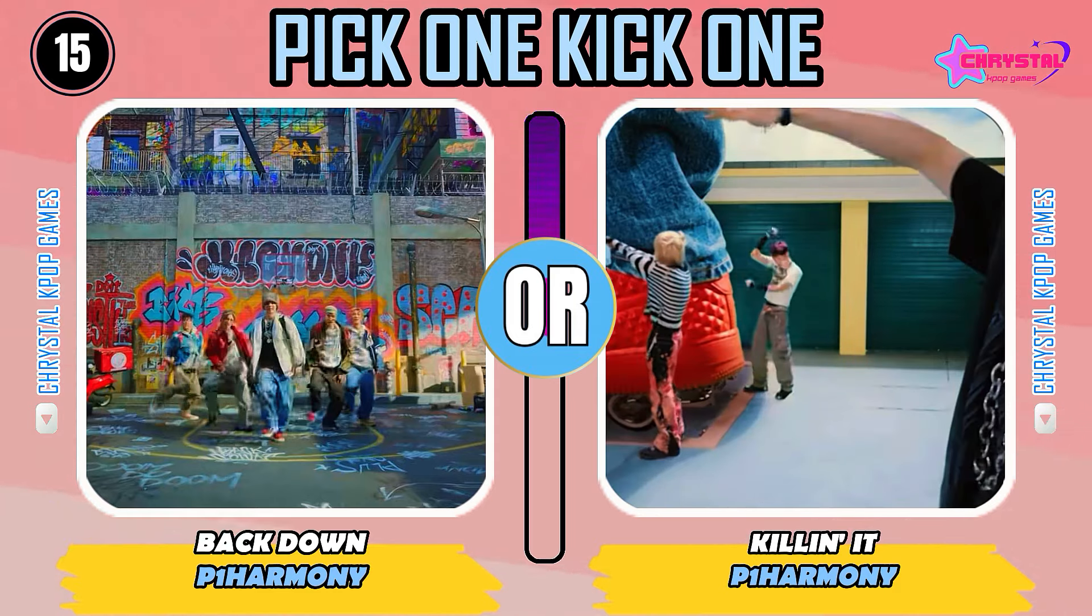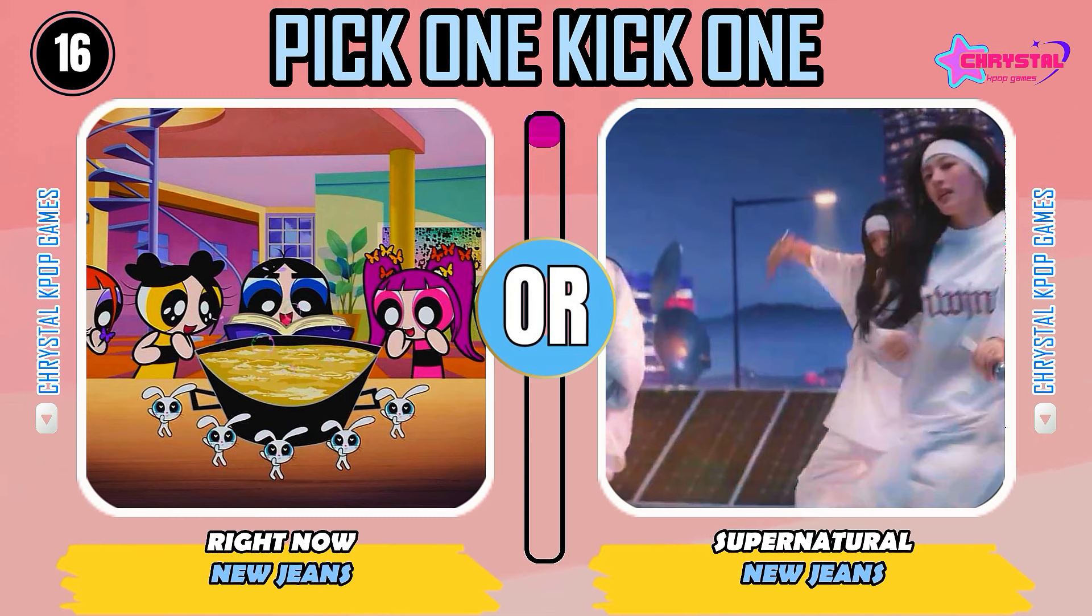Round 16. Right now, right now, baby, I don't care about the other summer Take good night. Or... Pick one, kick one.